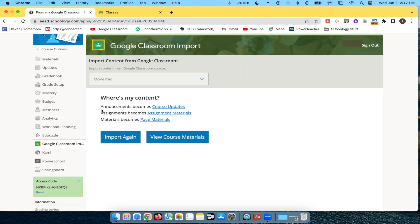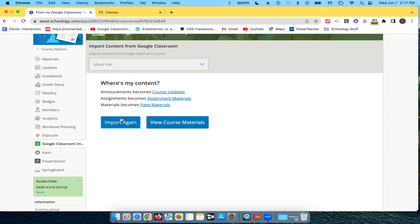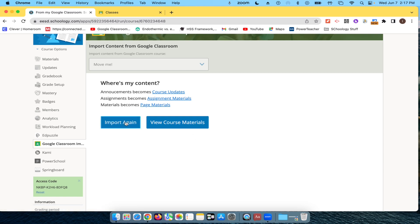And now, so announcements have become course updates. Assignments have become assignment materials. Materials have become page materials. I'm going to say View Course Materials. If I had more stuff to import, I could do it here.